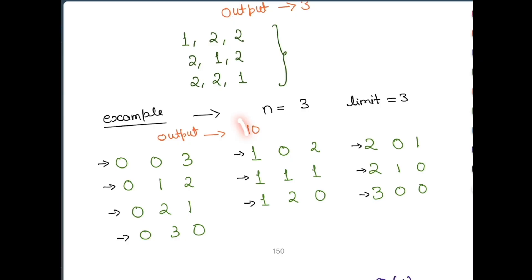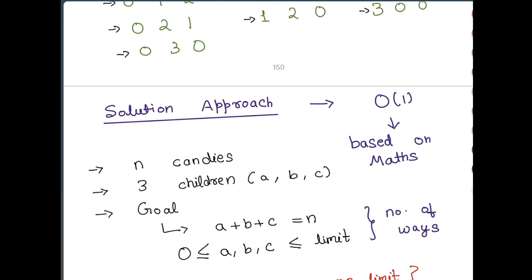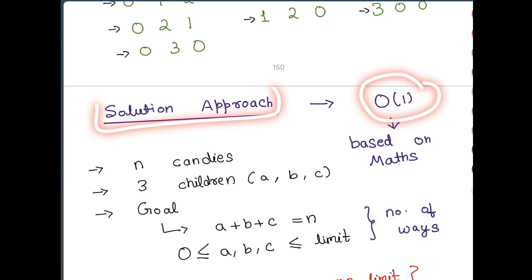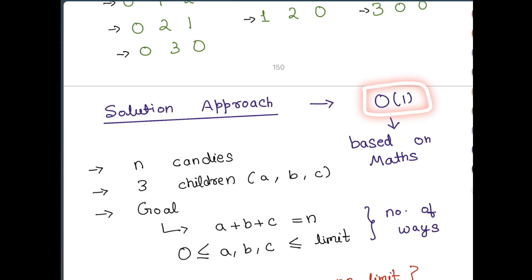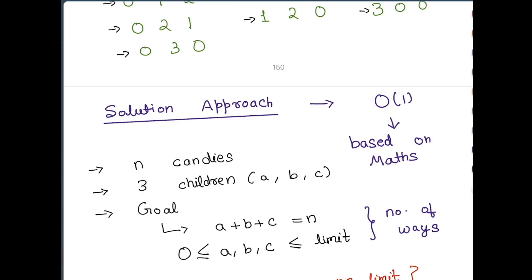Now you need to find out how many ways you can distribute these candies. The solution approach is going to be O(1) — we are not going to run a lot of loops. We are just going to solve it using mathematics, so this formula to solve this problem in O(1) time complexity is completely based on mathematics.